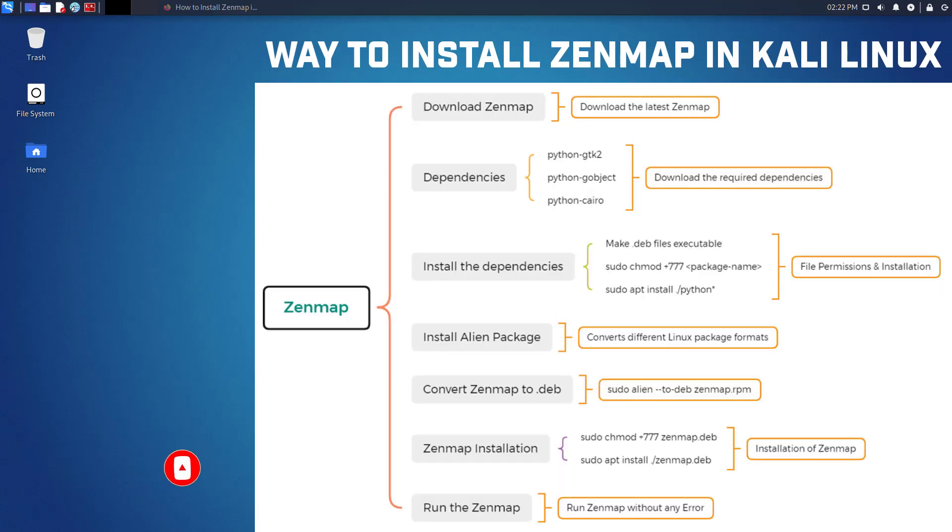Kali Linux 2021 removed Zenmap from its latest release as Zenmap is no longer maintained upstream. Zenmap relies on Python 2.7, which is deprecated as of January 1, 2020, and most Linux distributions no longer supported.